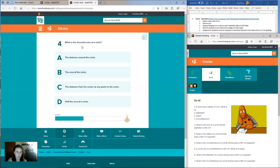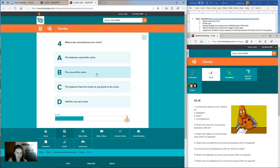Question four: what is the circumference of a circle? Is it A, the distance around the circle? B, the area of the circle? Or C, the distance from the center to any point on the circle?